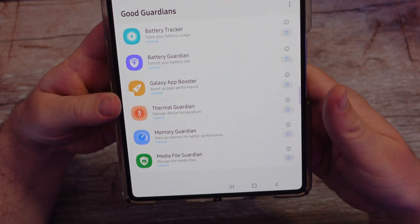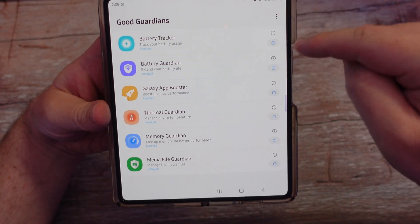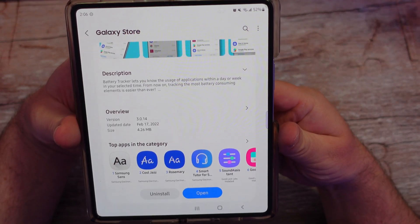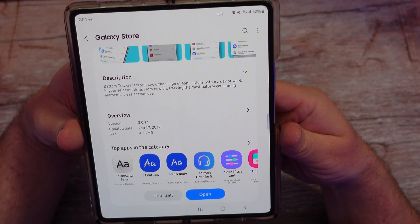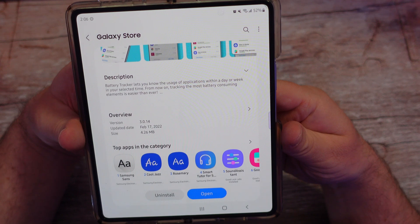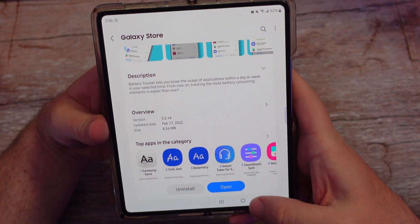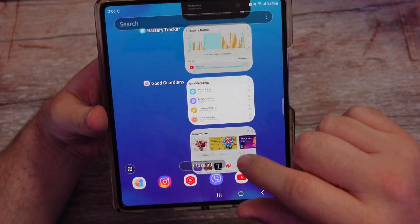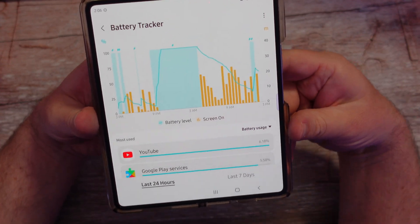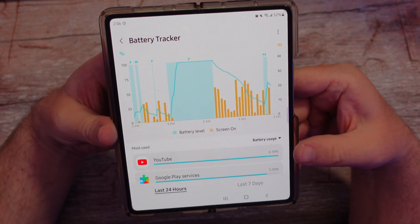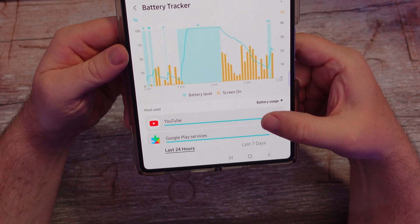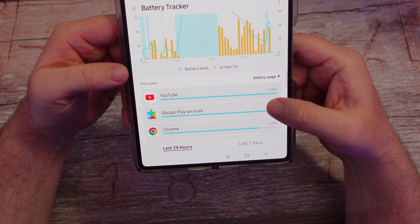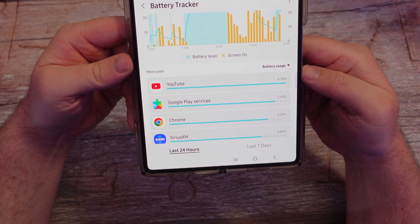I've already downloaded all the modules inside. If you're curious what each one does and want to see more information, just hit the little store icon. Battery Tracker — the description says it lets you know the usage of applications within a day or a week in your selected time. Tracking the most battery-consuming elements is easier than ever. You can just tap on it and it opens right in, showing exactly what's going on with your battery life. The yellow is when the screen was on, and it tells you what your most used apps are — within the last 24 hours.